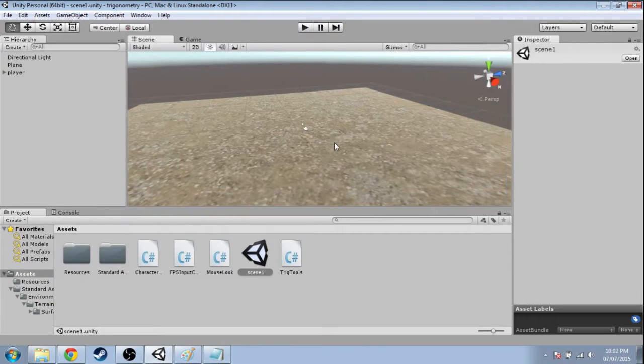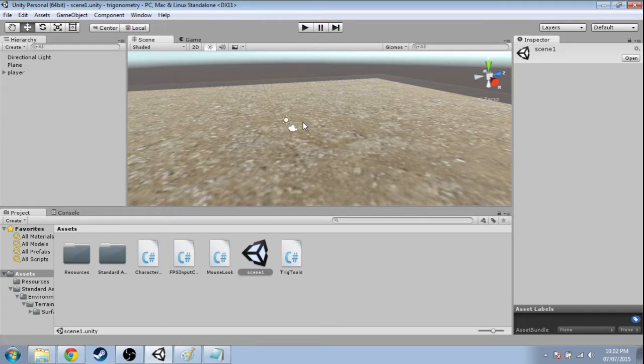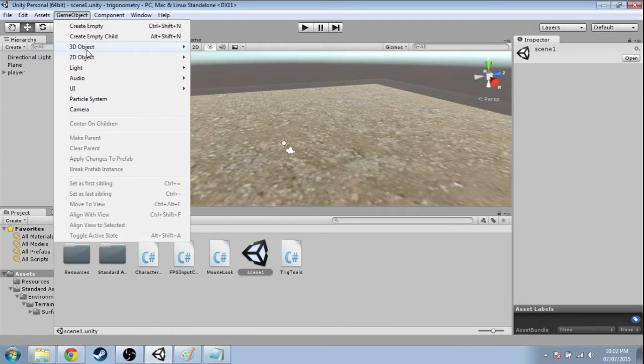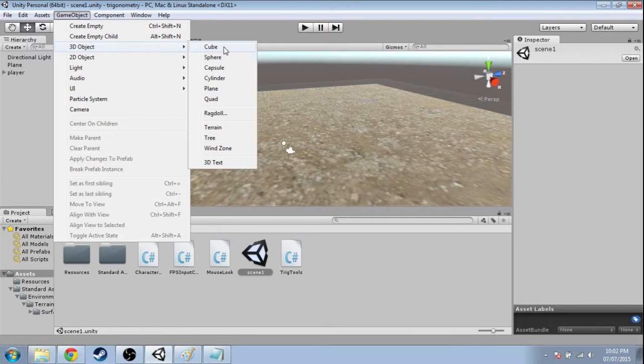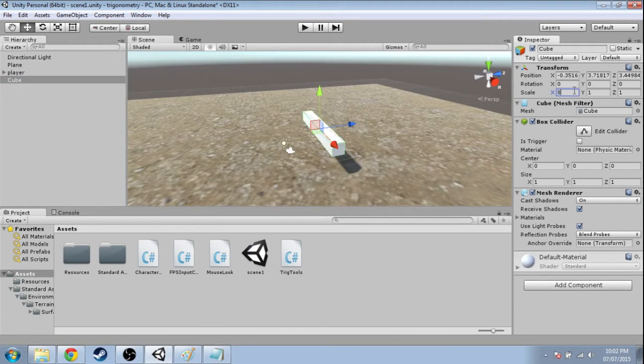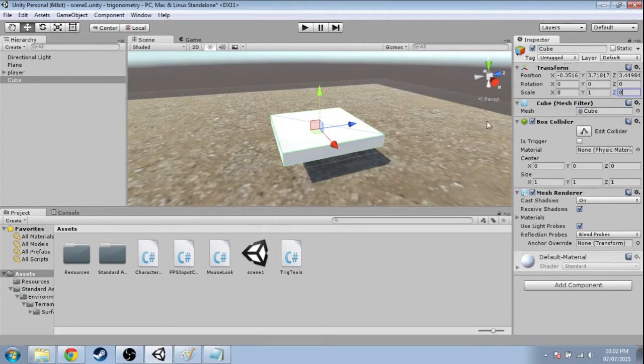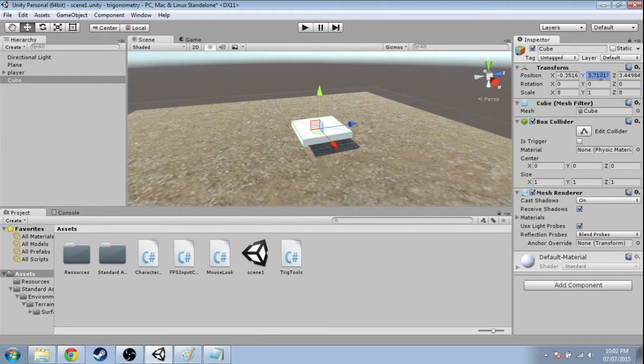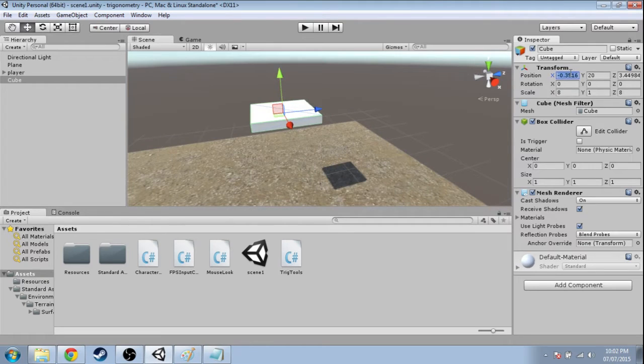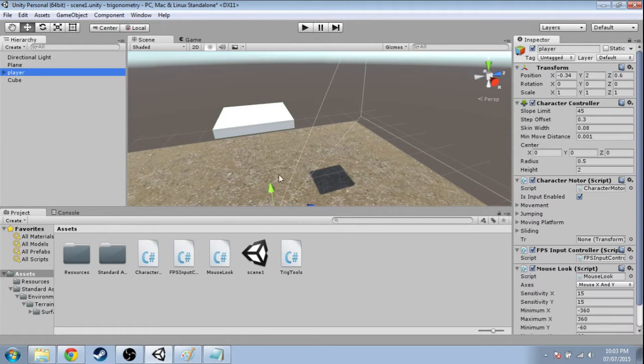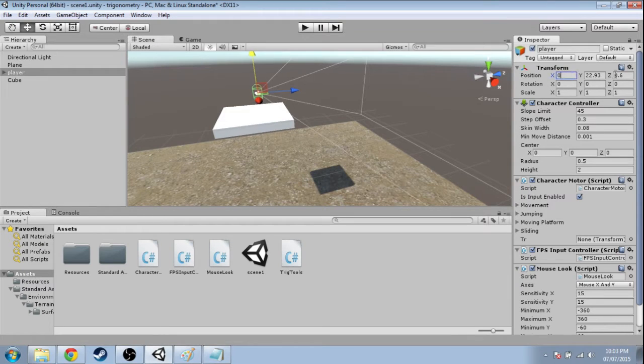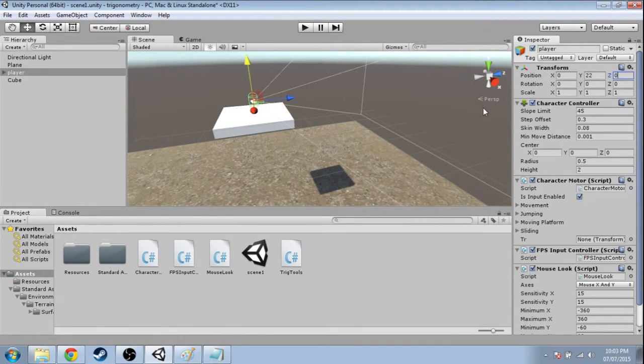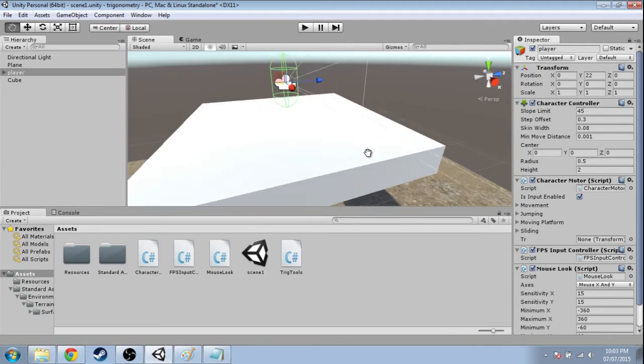So the first thing we want to do is make our starting platform, the moving platform, and the sky platform. They're just going to be three cubes, so game object, 3D object, cube. I'm going to make it eight times bigger on the x-axis and eight times bigger on the z-axis. I'm going to move it up to y equals 20 and put it at x is 0, z is 0, and the player is going to come all the way up to 0, 22, 0. So the player is right at the start there.